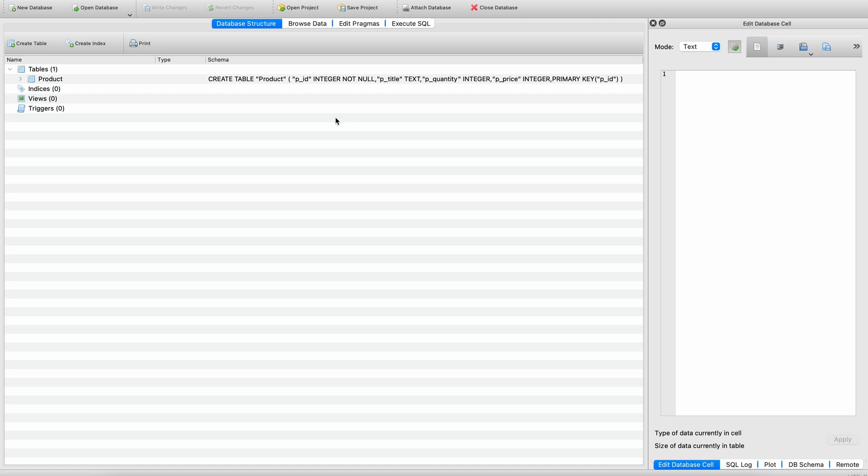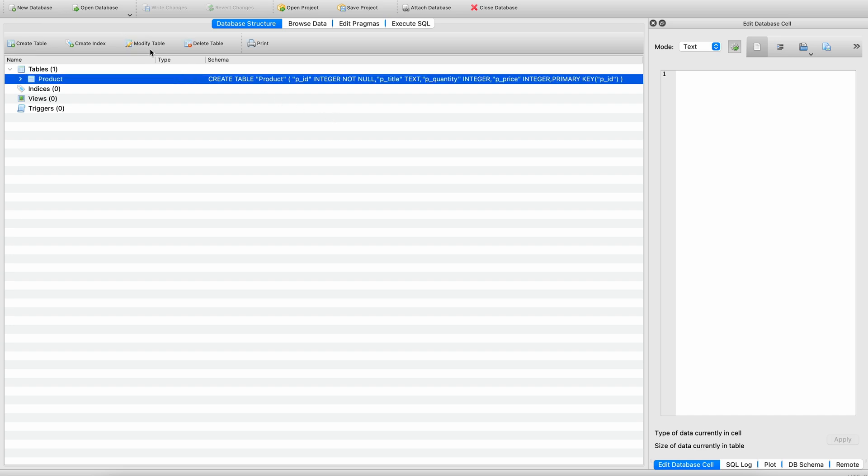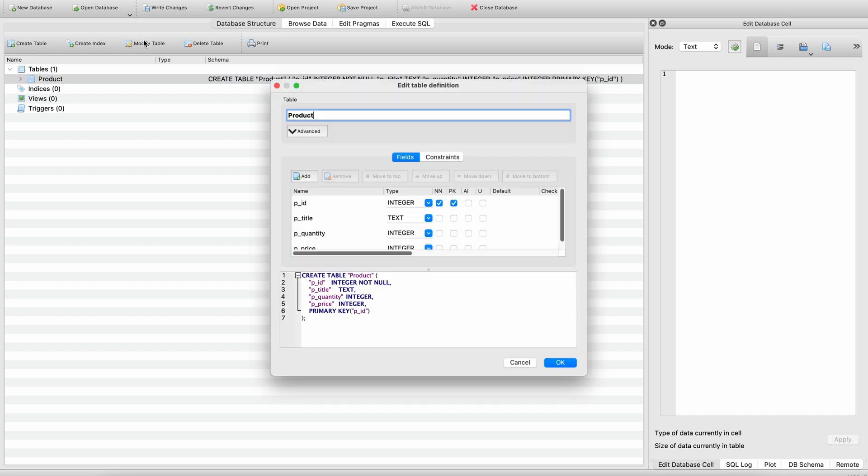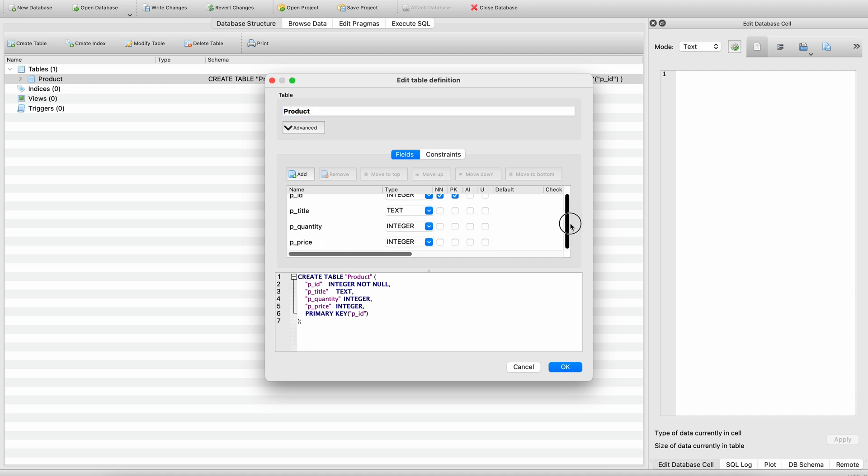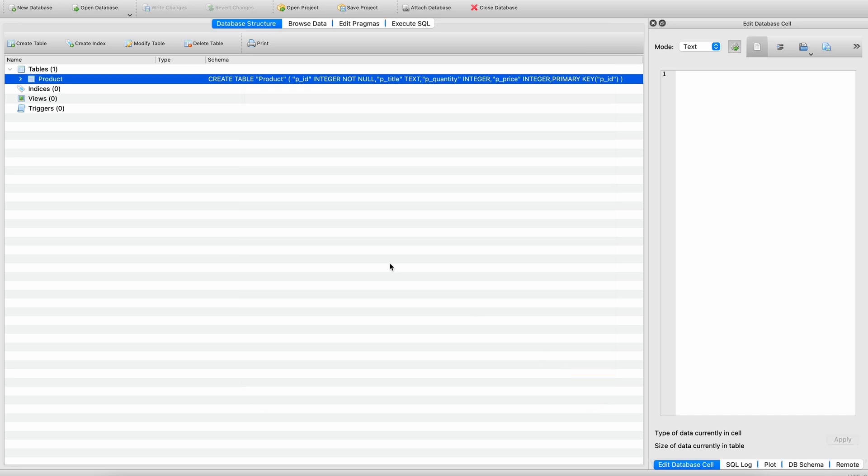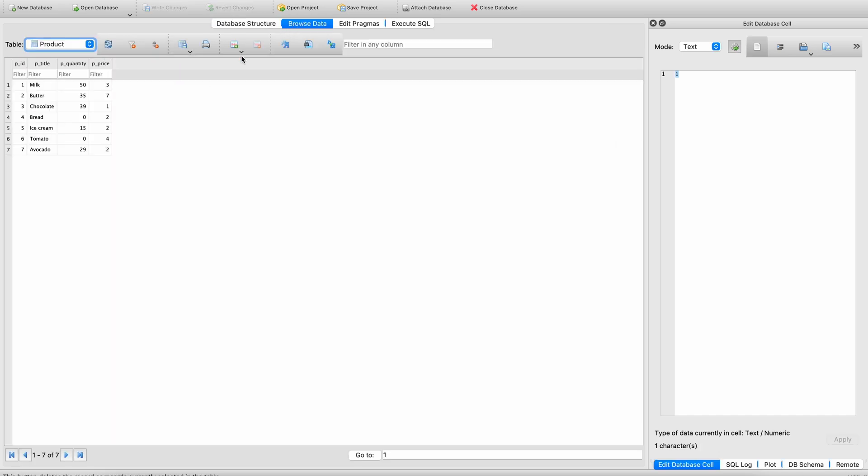Ok. For demonstration, we have a database which contains some information about products in a store. Each product has properties ID, Title, Quantity and Price. The database was filled with test data. There are 7 rows here.